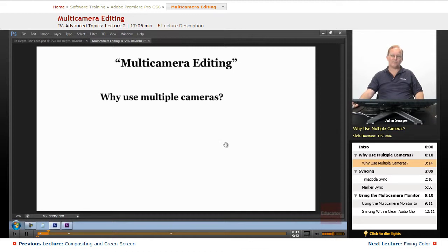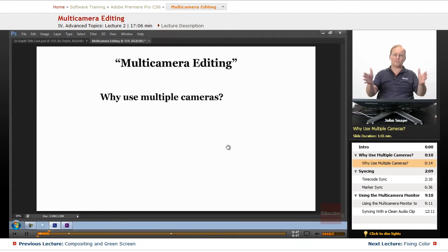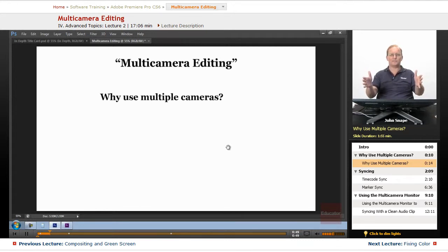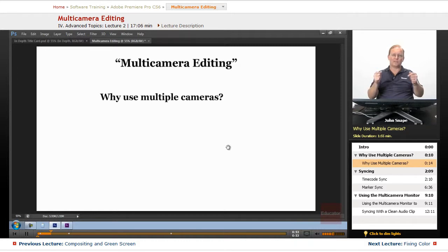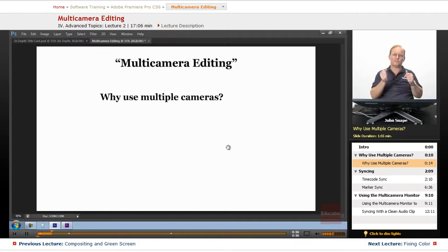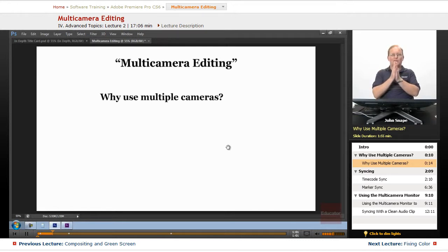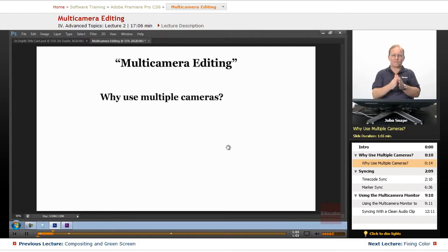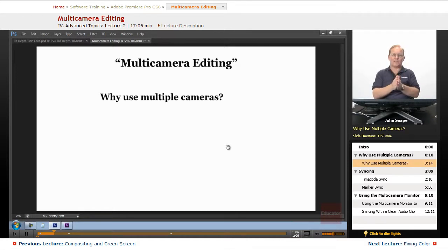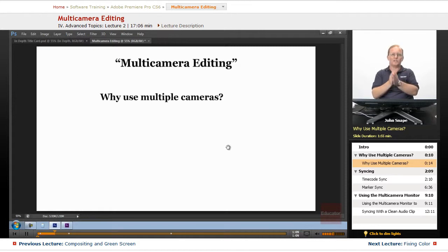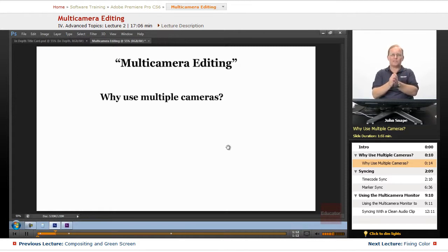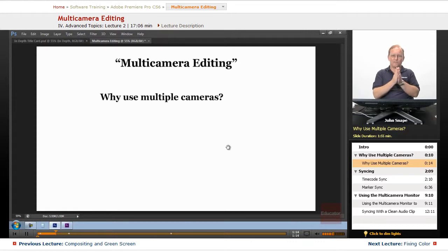If you're doing an interview, you could have three cameras. You could have a two-shot where you have two people in the image, one on the left and one on the right. And you could have a camera on one person, which is called a one-shot, and a camera on the other person, which is another one-shot. You could have three cameras pointing at the same thing, doing the same interview. And then if you need to cut from one to the other, it's much easier to do that if all of your cameras are in sync.